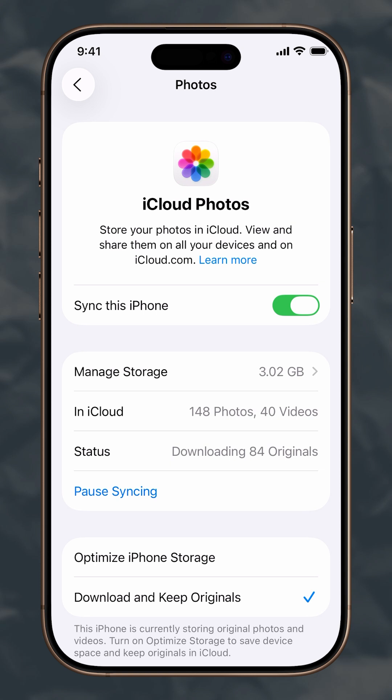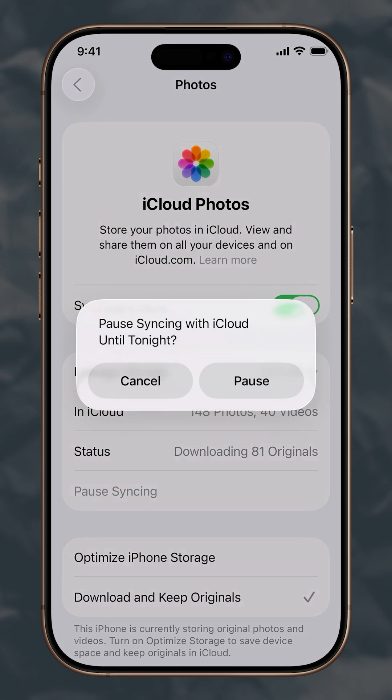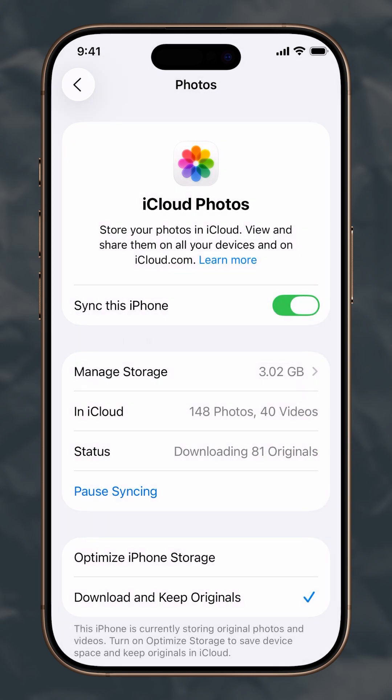If you choose the latter, your iPhone will instantly sync and download your media files. You can pause syncing with iCloud until tonight or wait until it's finished.